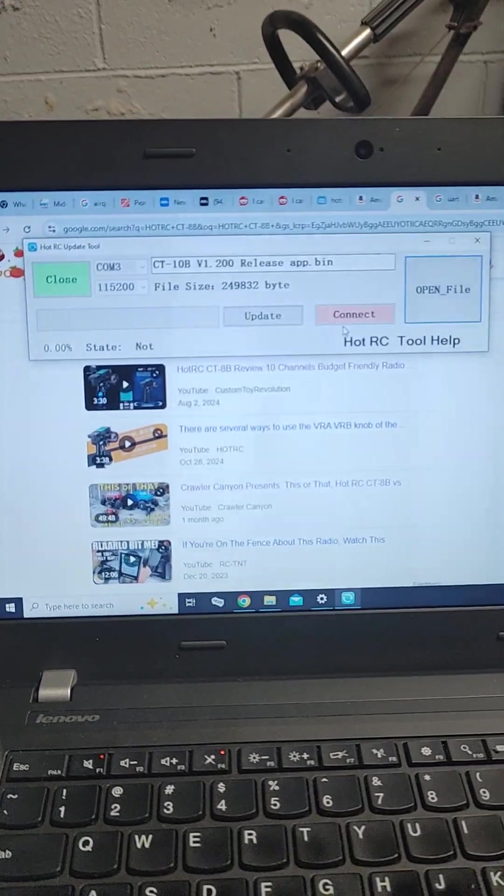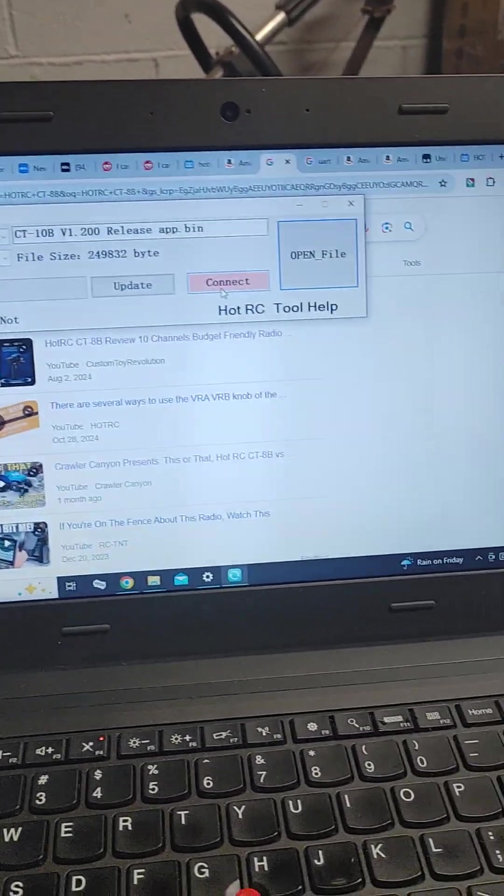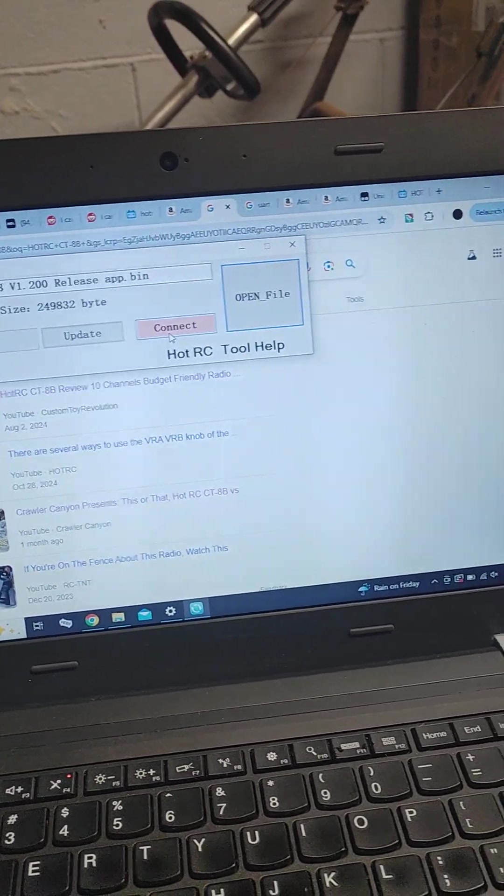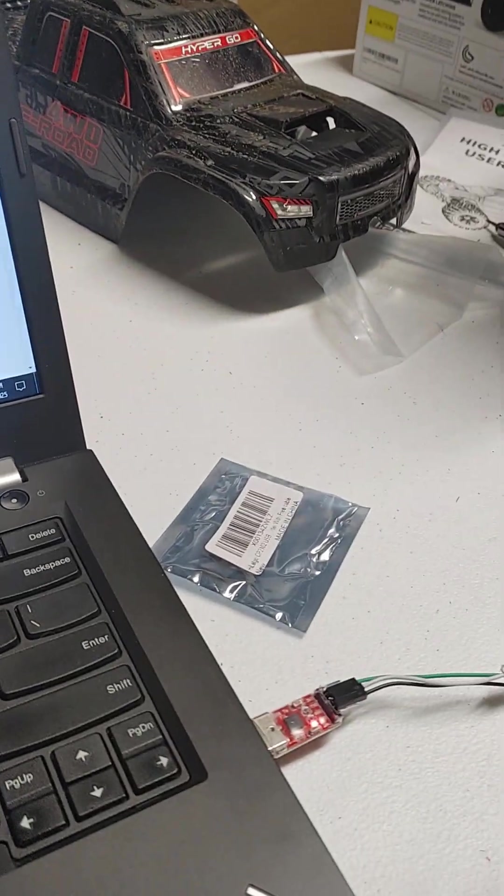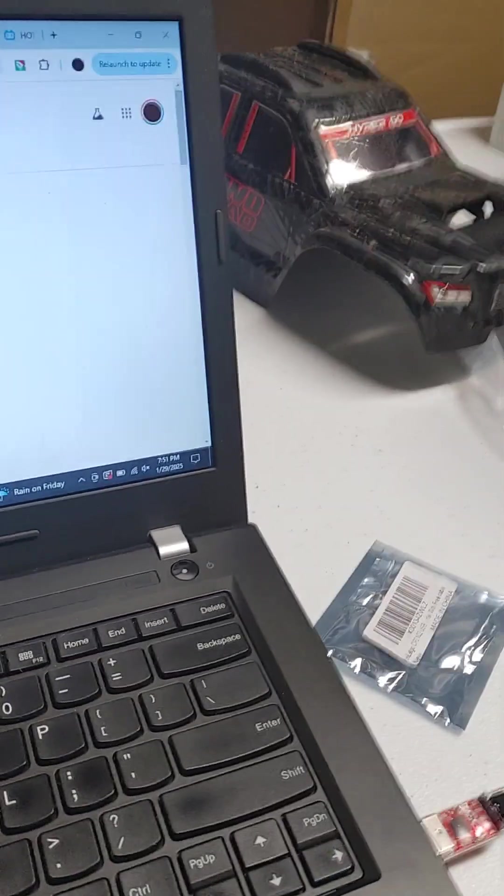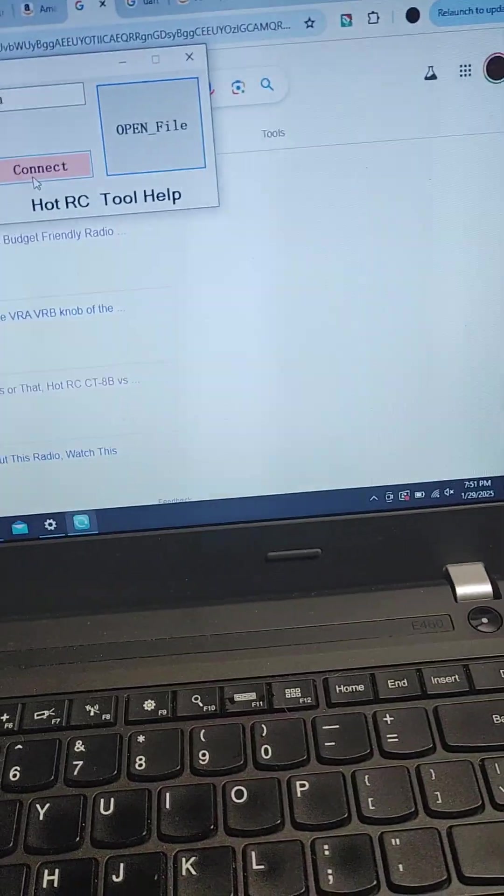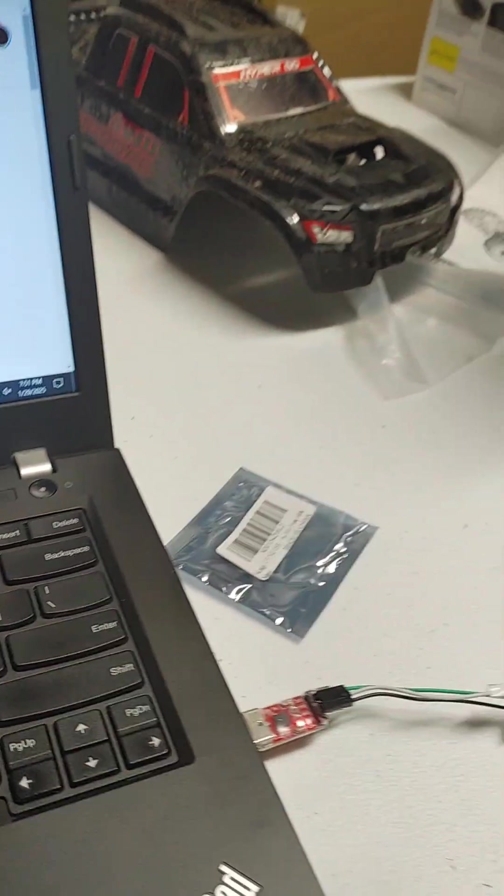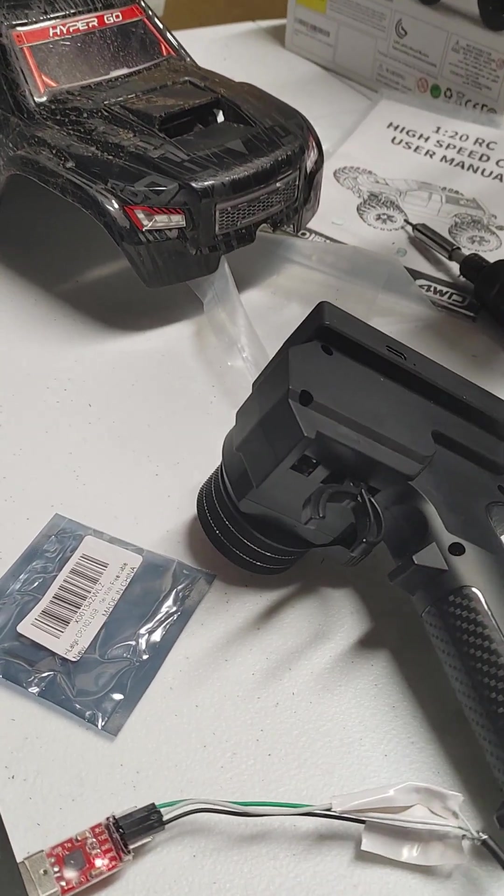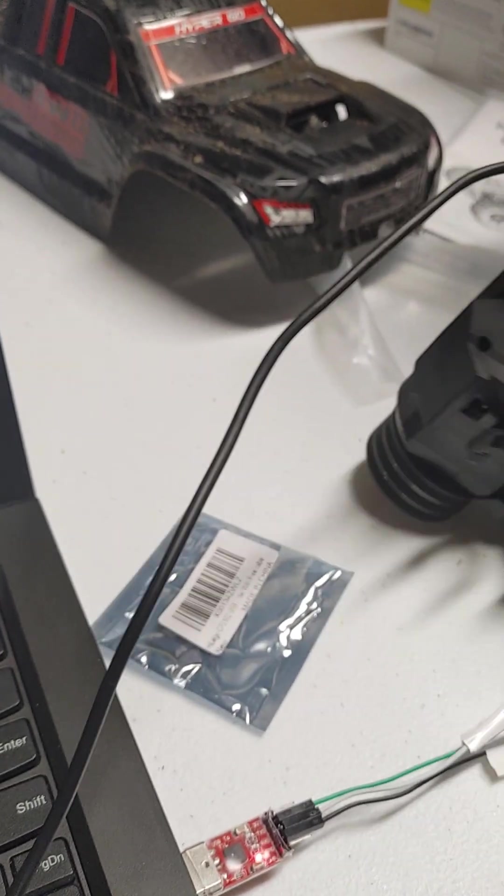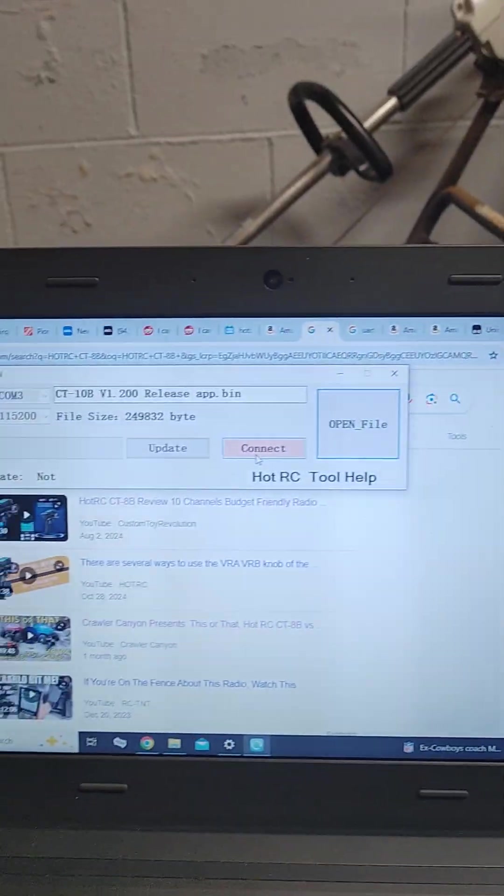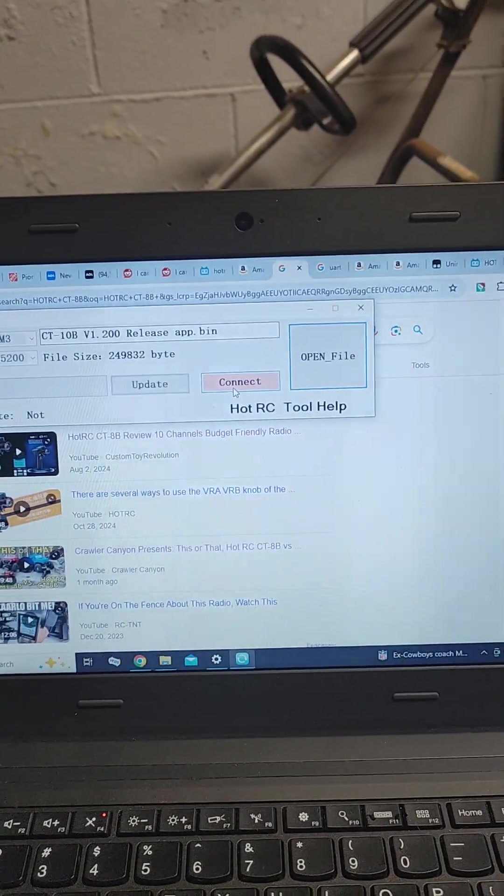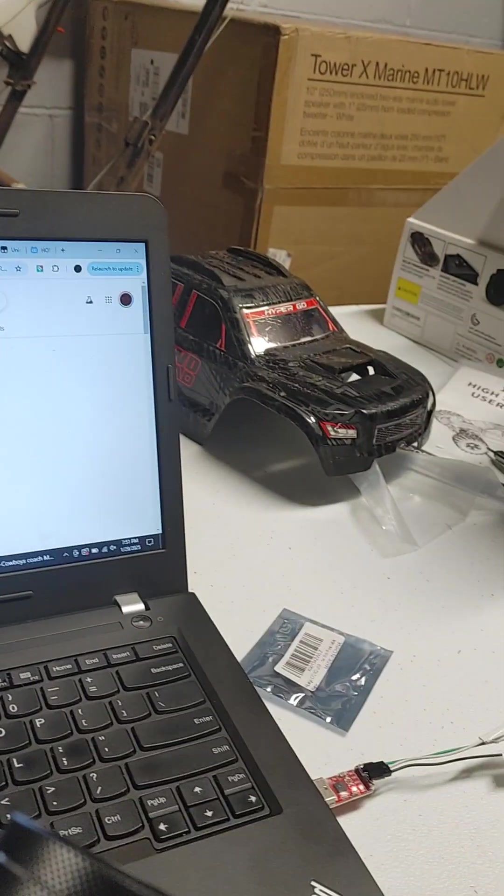And then to connect, here's the fun part, very important here. I had to hook this up, try to get back, see if I can get this, hook this up, and you have to hit that connect button and turn the remote on at the same time.